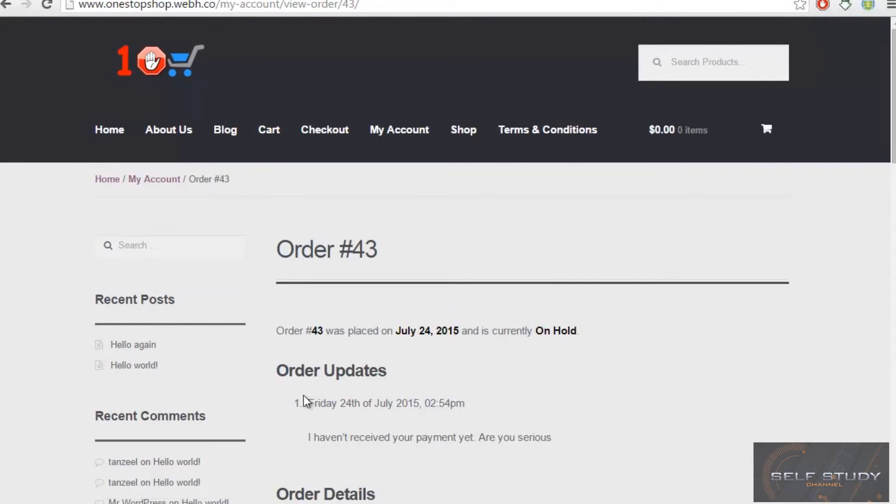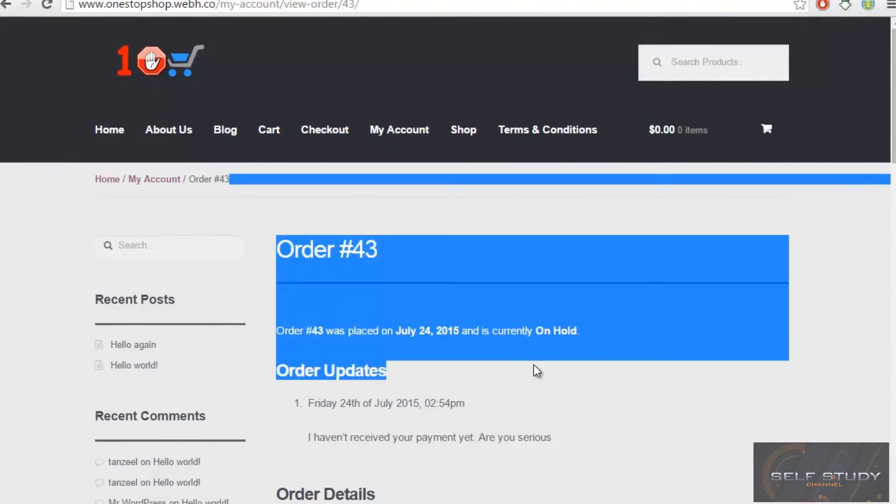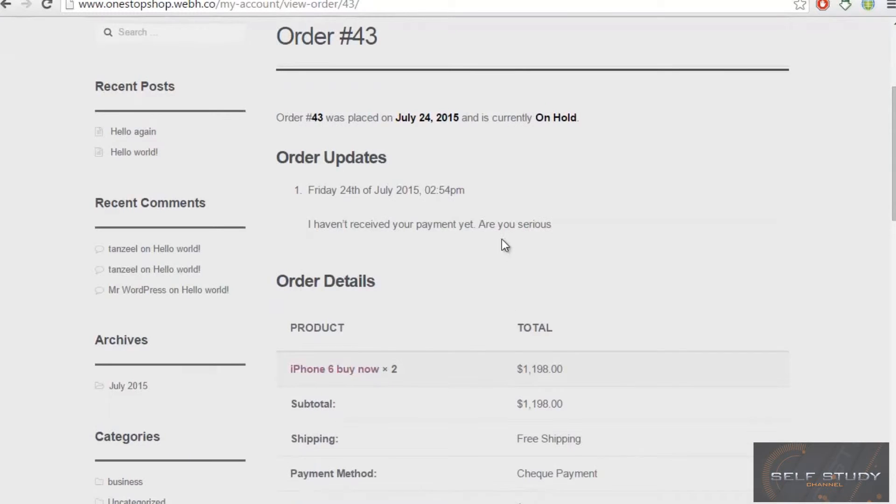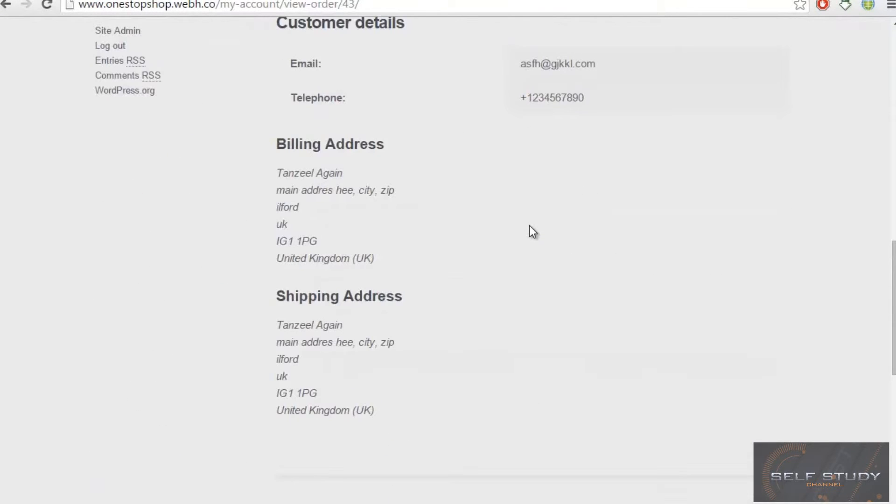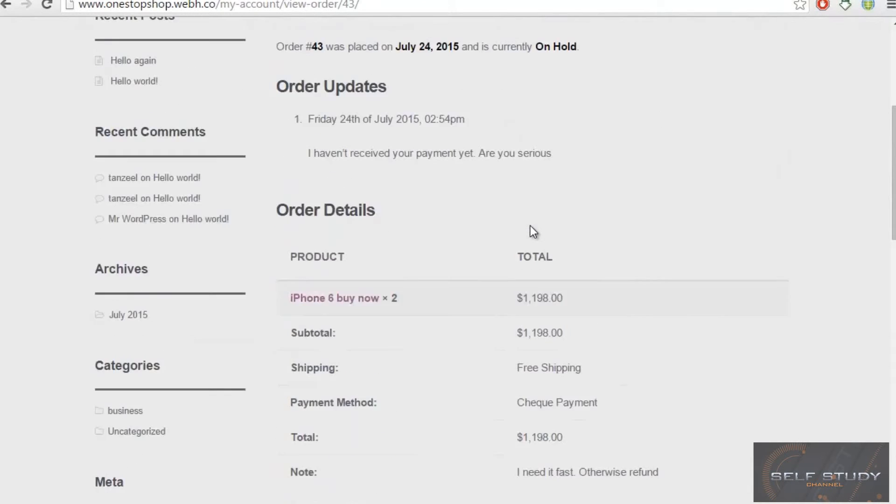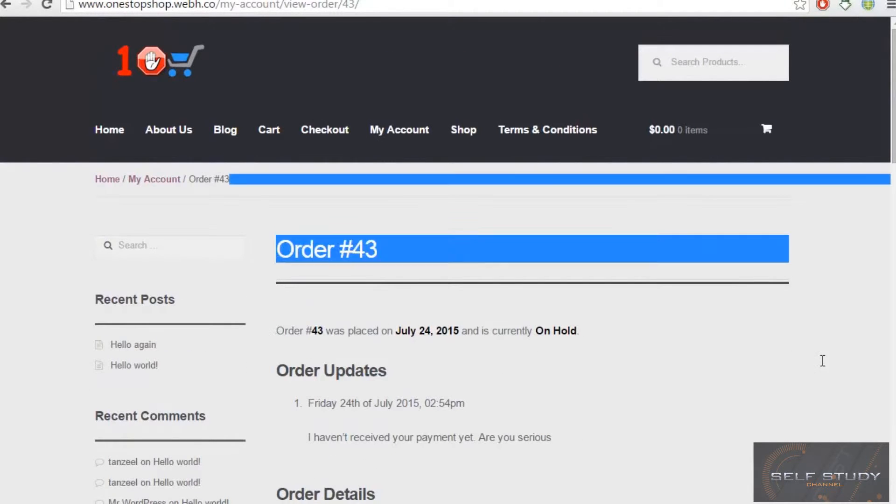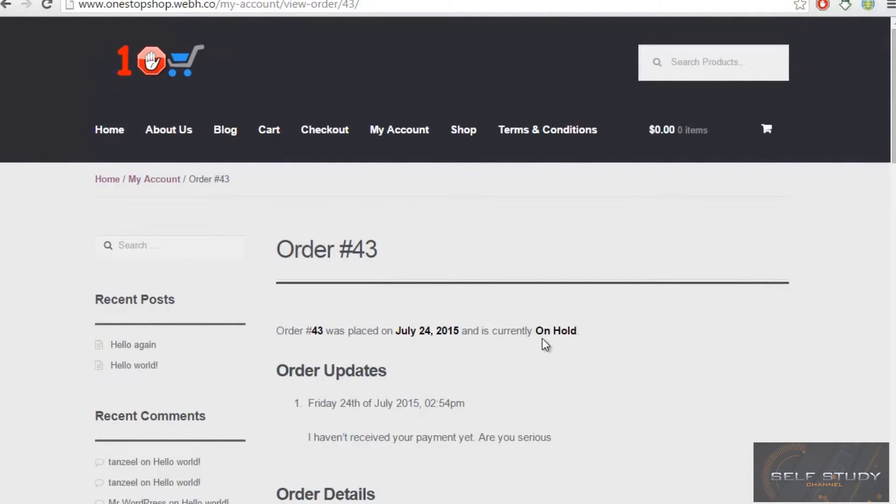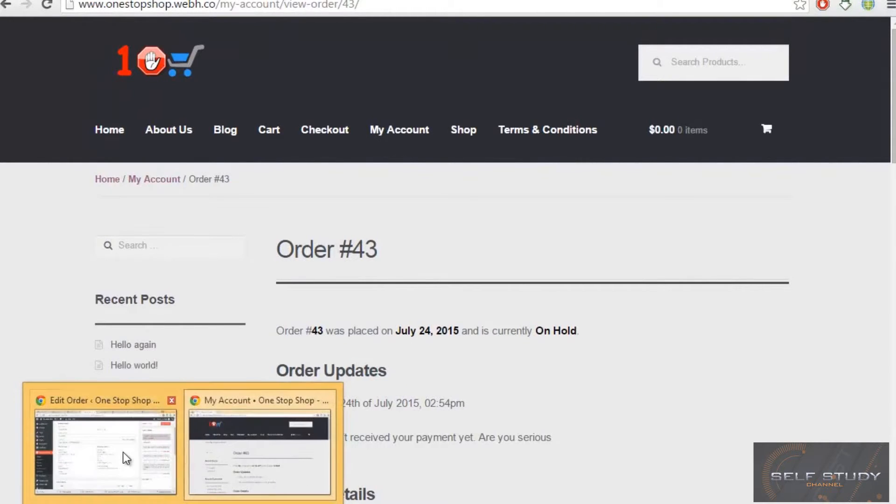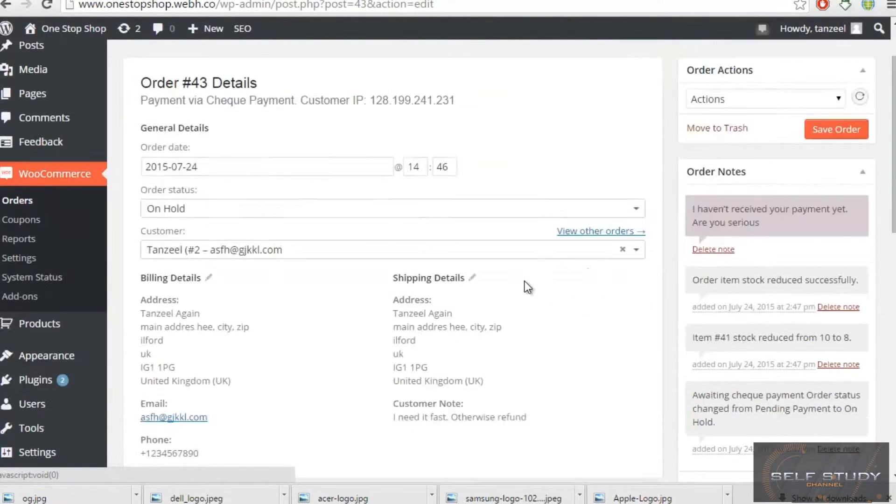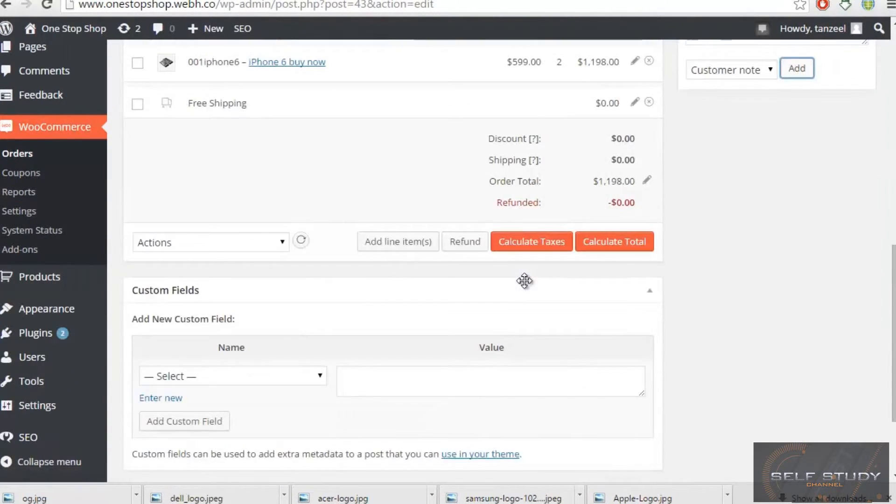It is currently an order update: 'It's Friday, I haven't received your payment, are you serious?' So when the person will send the product, it will be changed to processing. Like when I will receive his payment, what I will do...